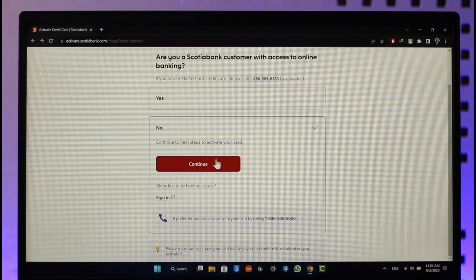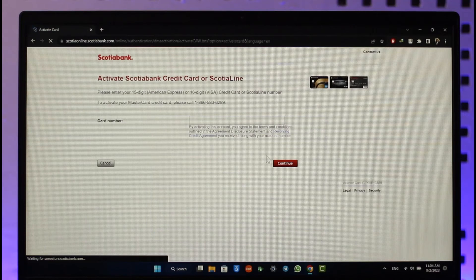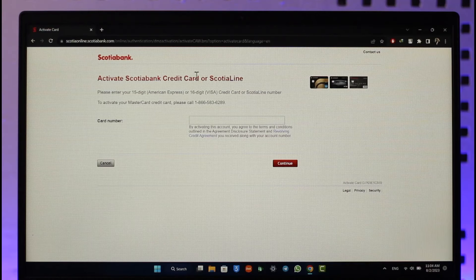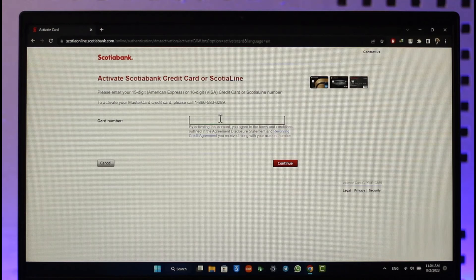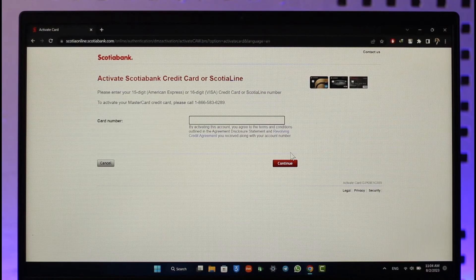Click on 'Continue' and it will take you to the page where you can activate your Scotiabank credit card or Scotia Line. In the box provided, enter your card details, make sure they are correct, and then click the 'Continue' button.